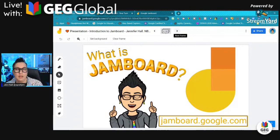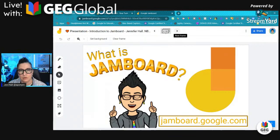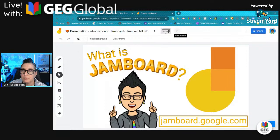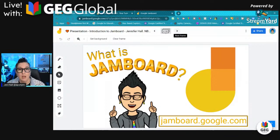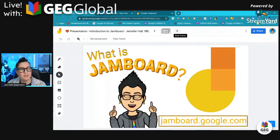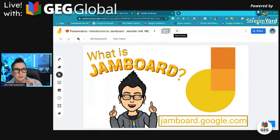Jamboard is very easy to use and has a streamlined tool set, making it great for all learners — from kindergartners all the way through high school and advanced learners. It's also powerful for administrators working with teachers or team members remotely when you need whiteboard capabilities. Jamboard has now been integrated into Google Meet, so if you're using Google Meet it's available there as well.